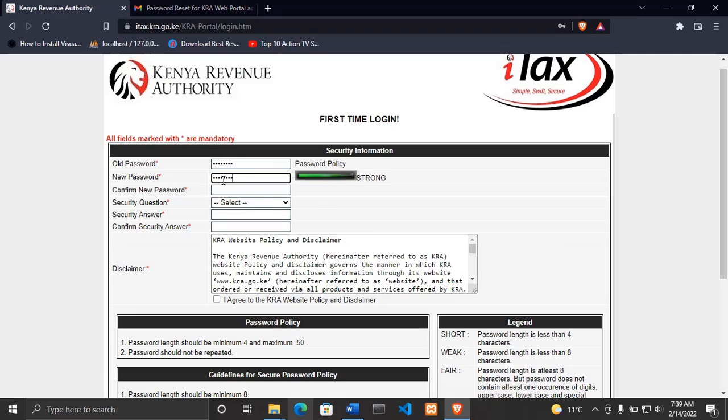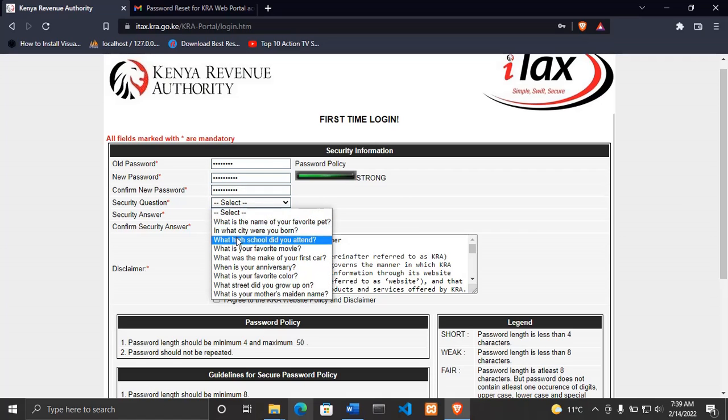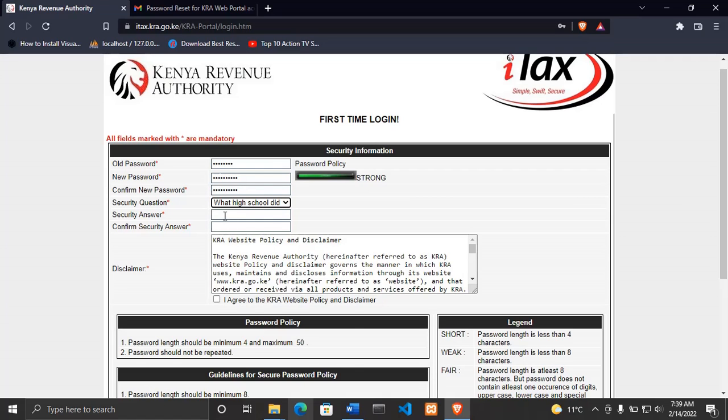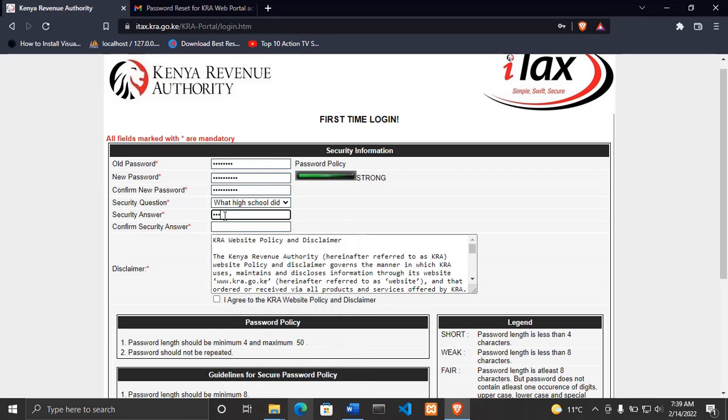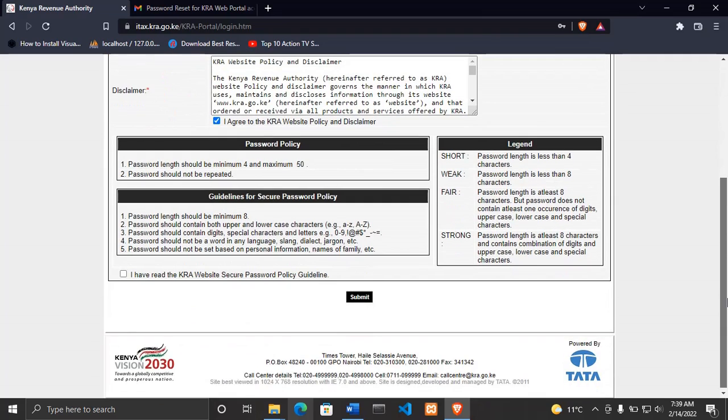I'll enter it again for the second time. Then I'll select a security question - I'll select the school, then I'll enter the school that I went to. Then accept to the website policy, also accept to this guideline policy, then click submit.